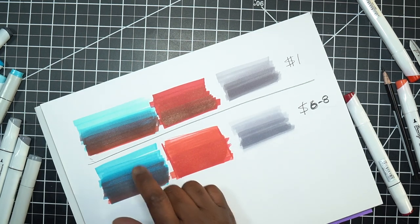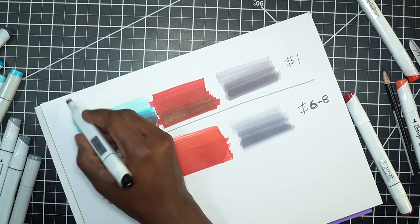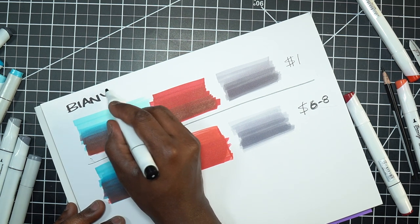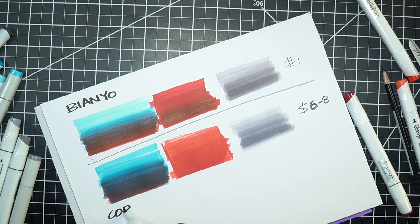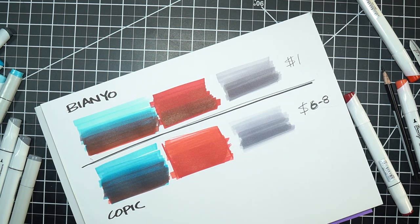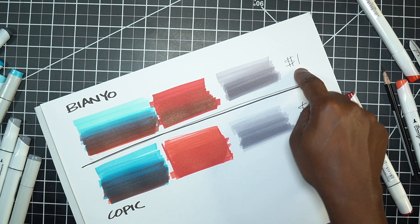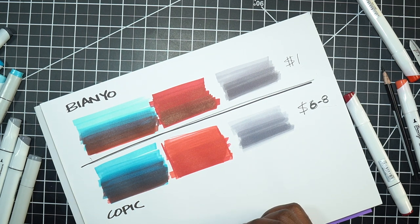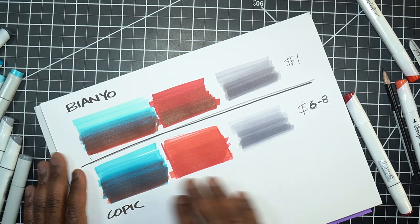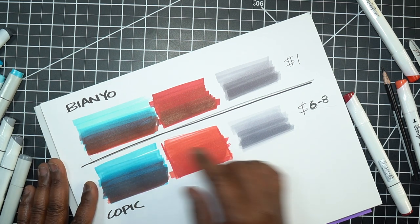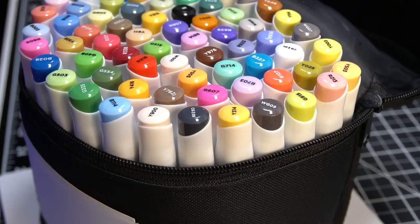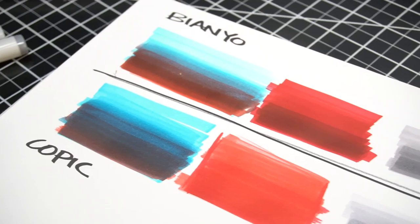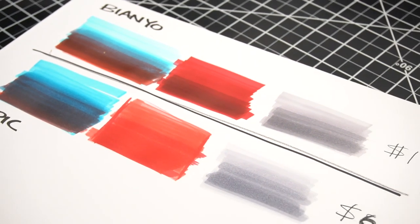So once again, up top we have the Bianyo and we have Copic down below. So that being said, for a dollar per marker, not bad. And I think if you worked on your technique and focused on just working within the limitations of this tool, I would argue that it is a solid buy, particularly if you're using markers in your daily sketches just for rough stuff. It's like a no-brainer. 30 bucks, get some cheap marker paper.